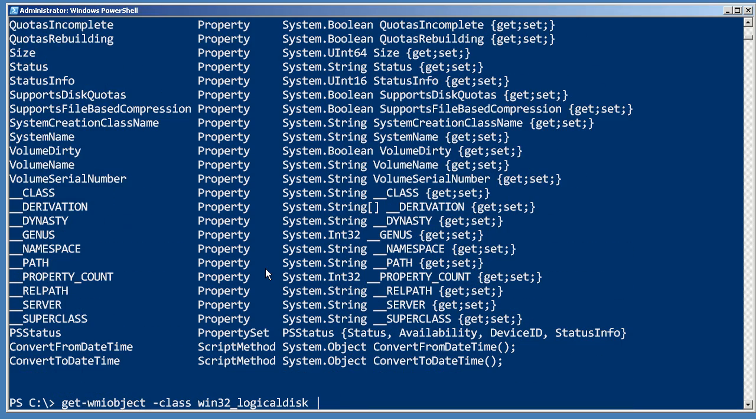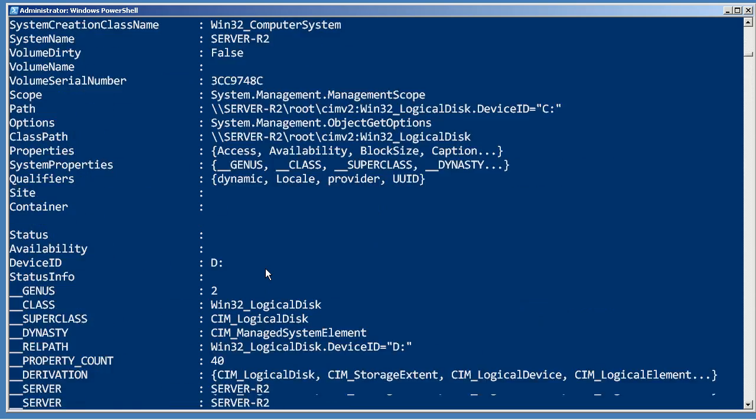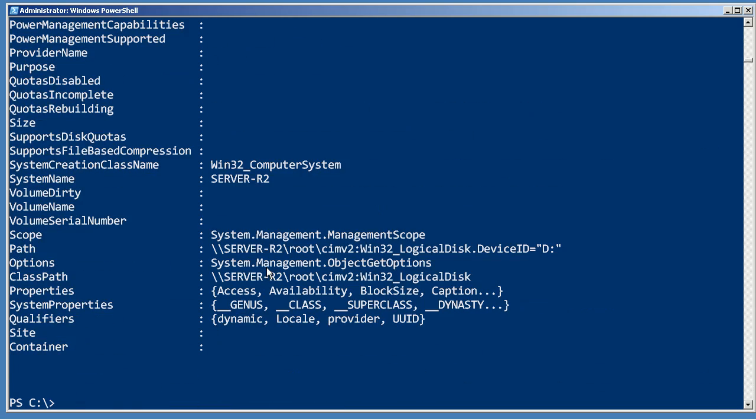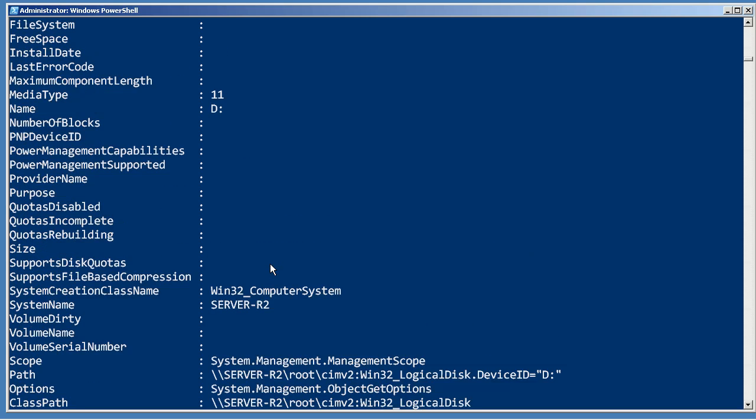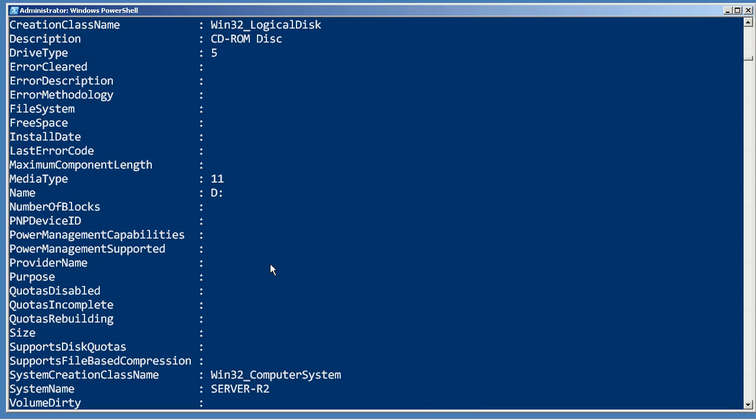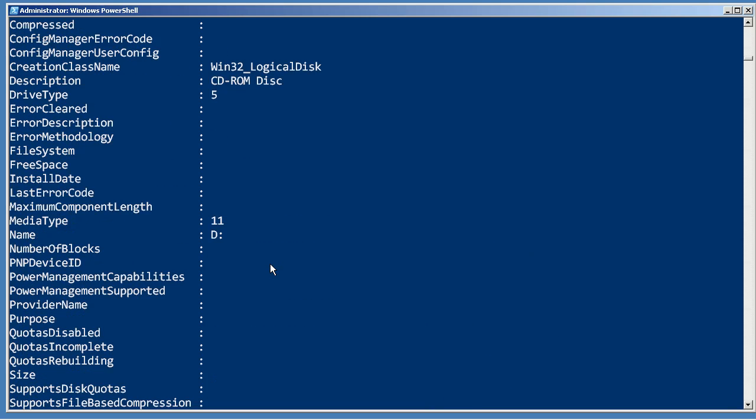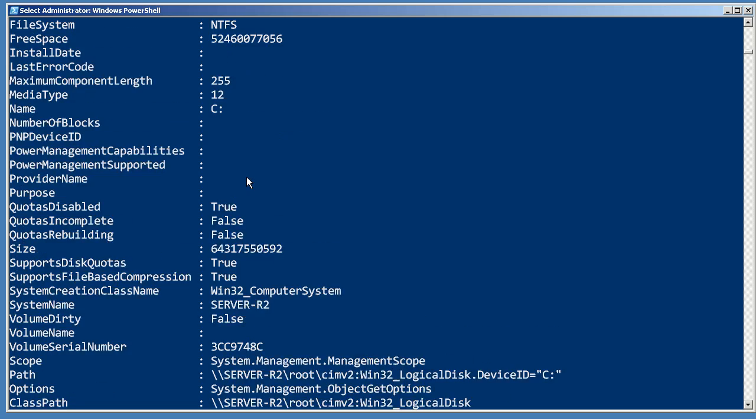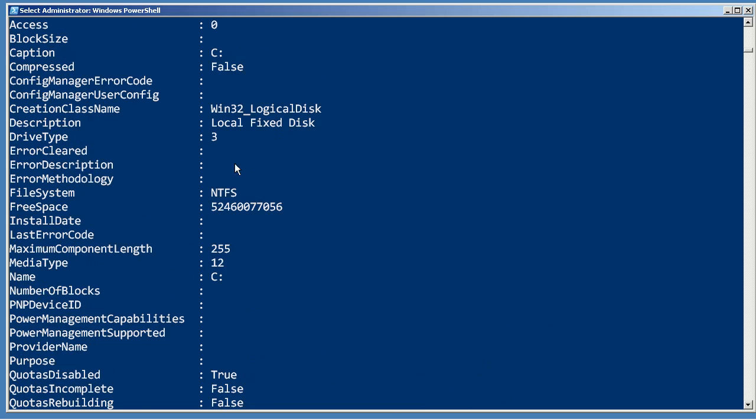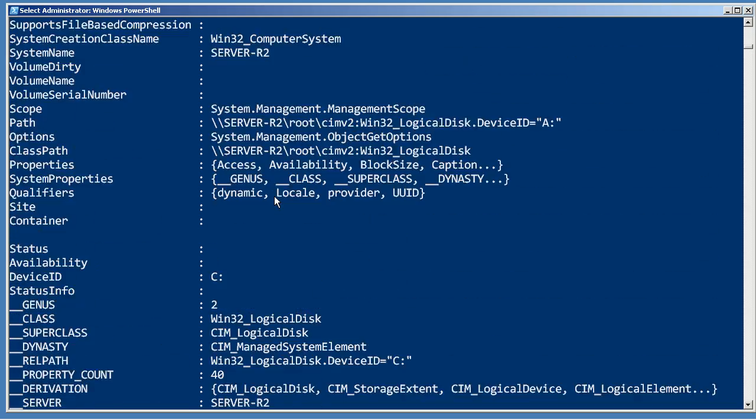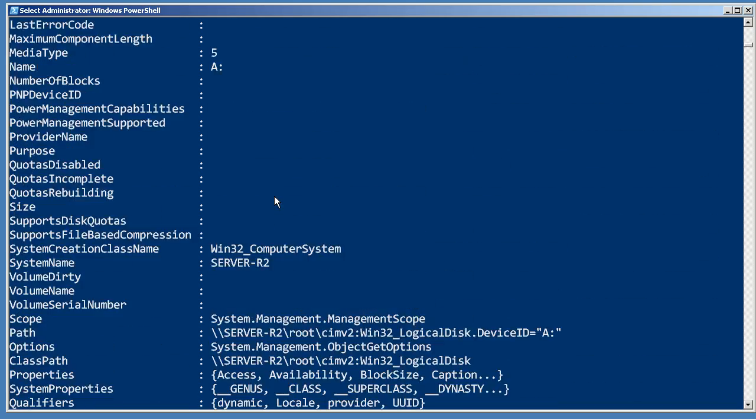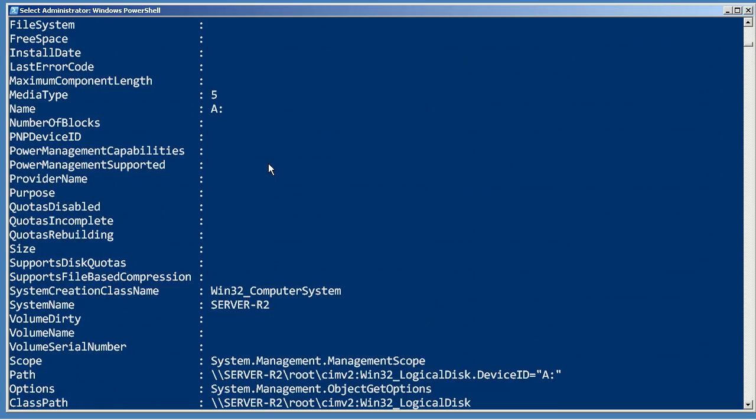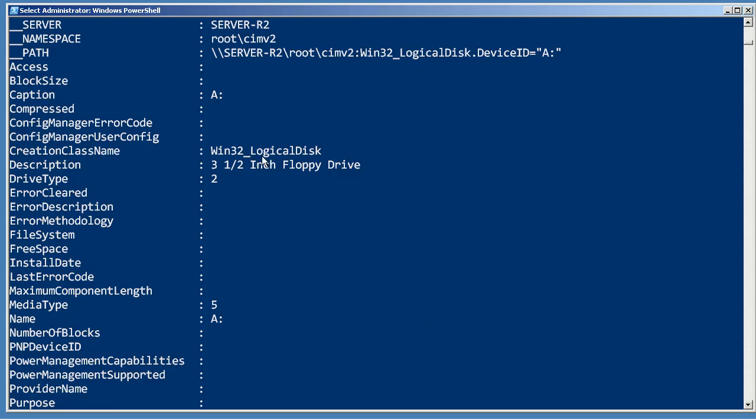A neat trick is to pipe it instead to format-list property star. That's going to show me not only every property, but the actual values that go into those properties, showing me that drive type is actually a numeric value. It's five for my CD-ROM, three for a fixed disk, and it looks like it's two for a floppy drive. So using format-list star is a great way to see the actual data that's contained in these properties so that you don't have a bad assumption.